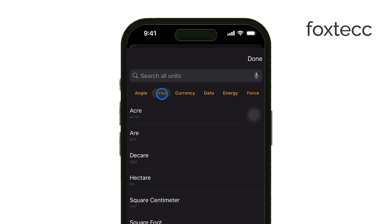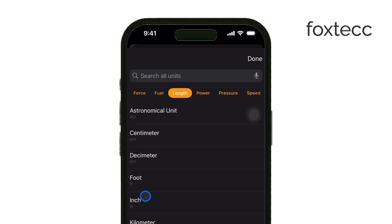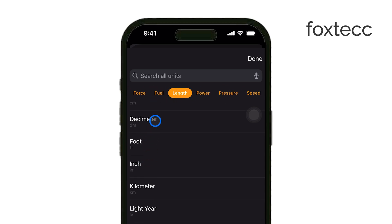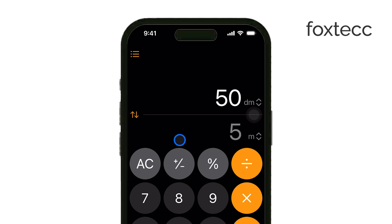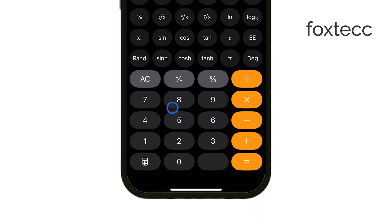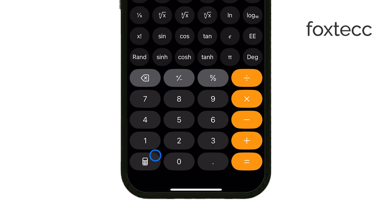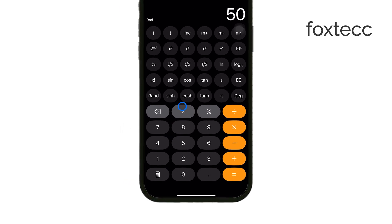For more advanced users, there's a new scientific mode with functions like sine, cosine, tangent, logarithms, and more. To access it, just switch off the conversion tool, and you'll have the full scientific calculator at your fingertips. Whether you're a student or someone who needs to perform advanced calculations, this mode has everything you need.